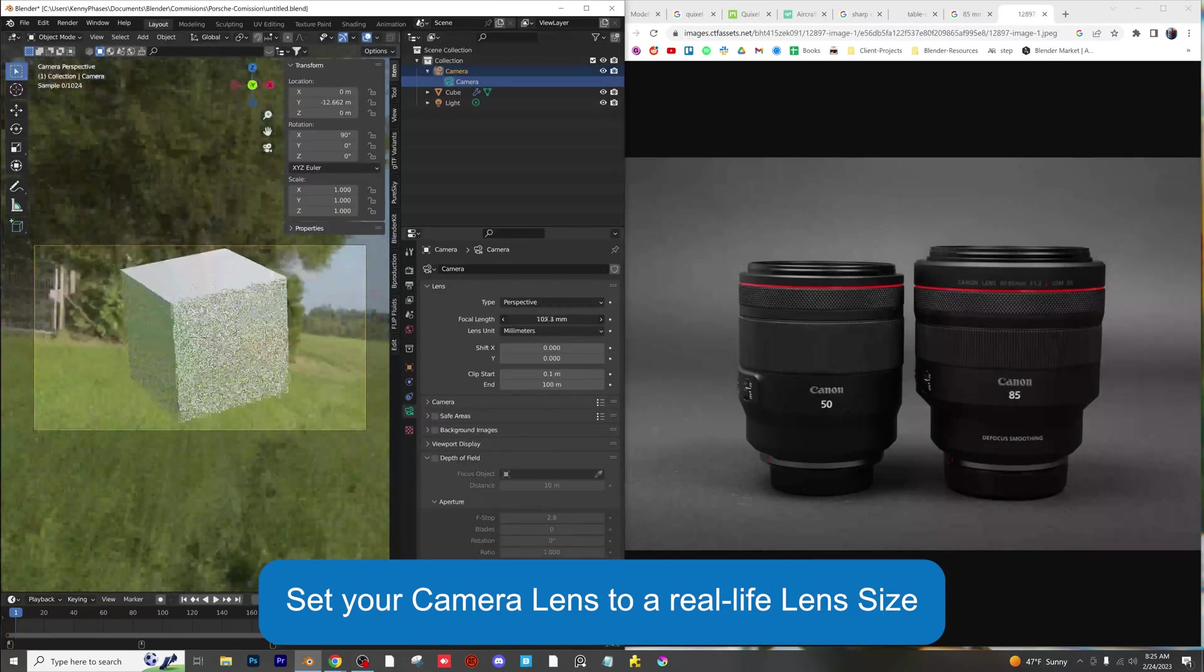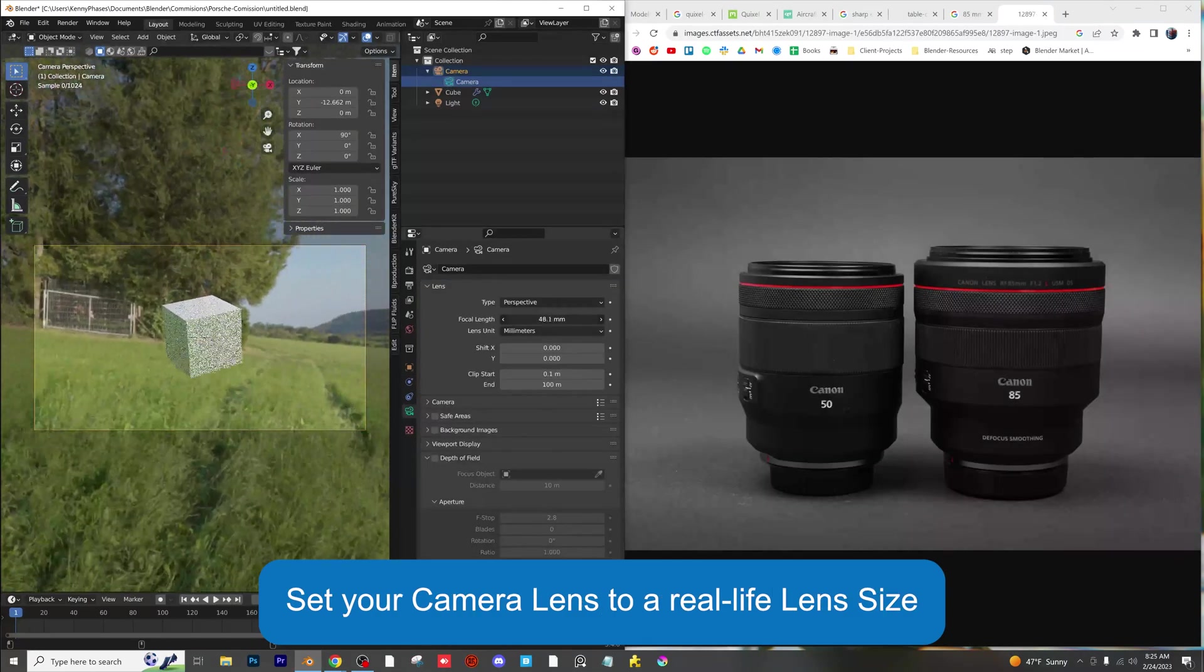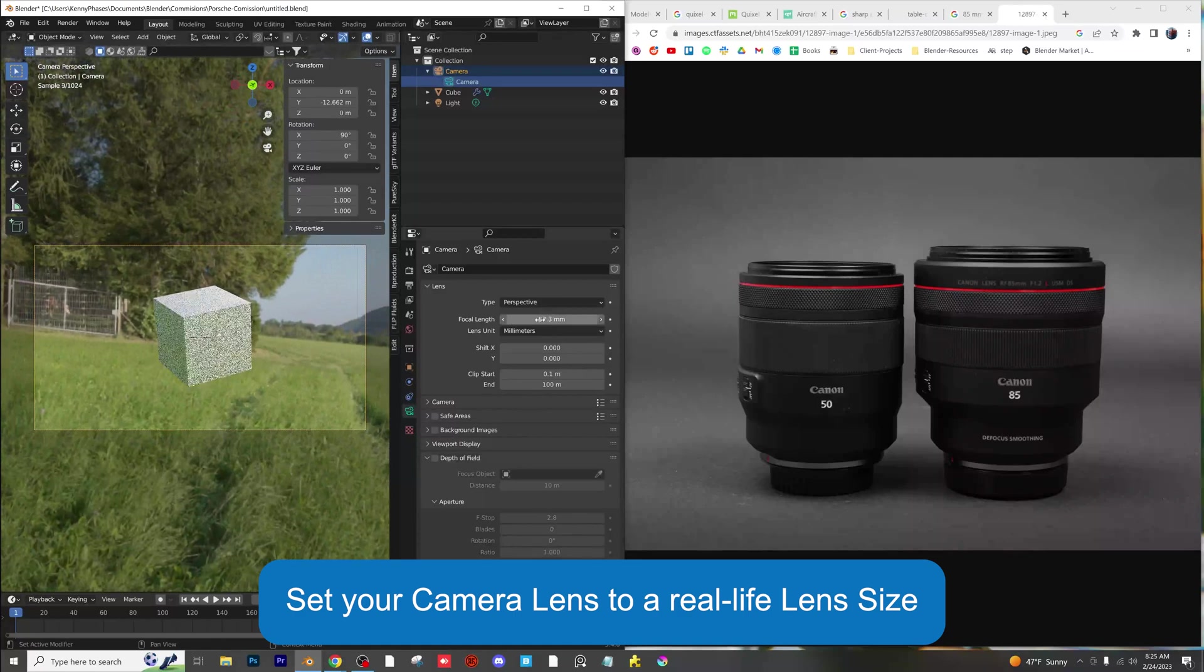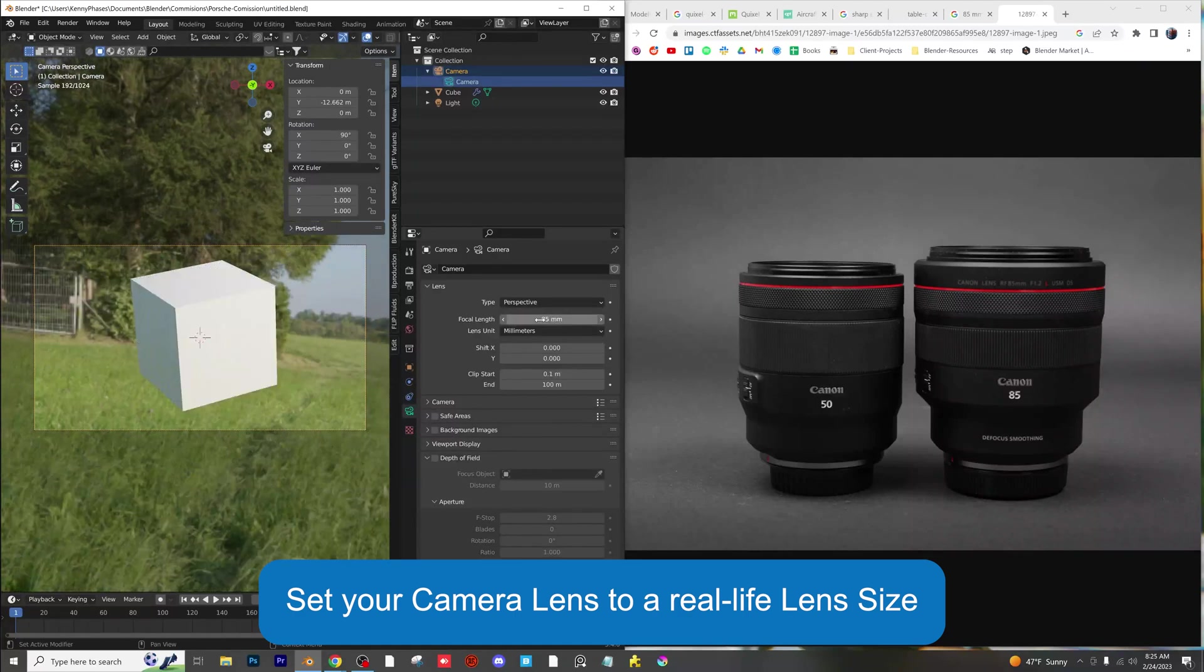Use real life camera lens sizes. The focal lengths do matter. Typical sizes include the 50mm and the 85mm lens.